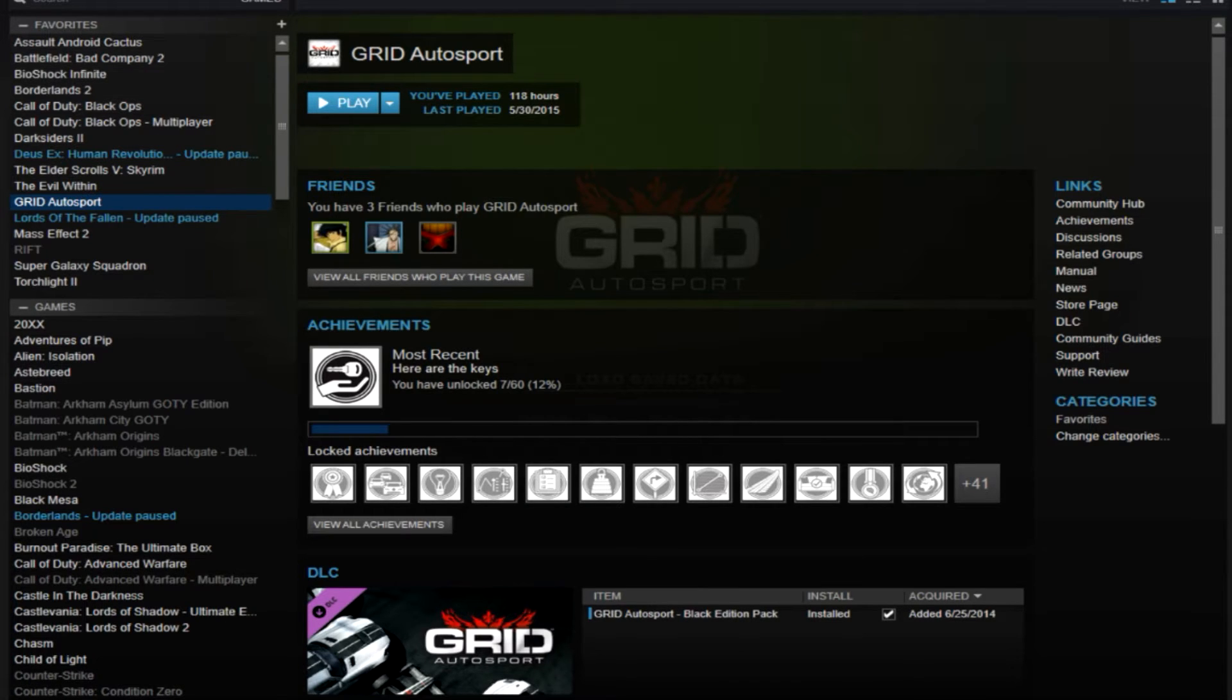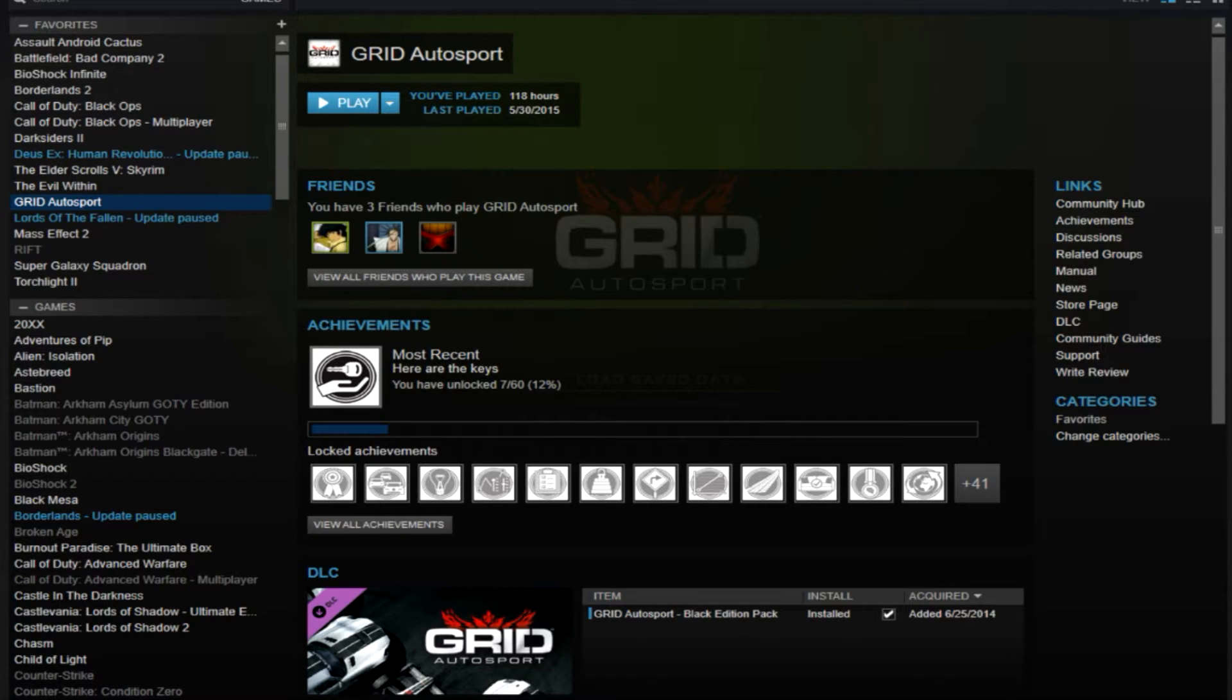So as you may or may not be aware, Valve is finally giving us, the gamers, the opportunity to remove crap and drivel games and software from our Steam accounts. Before, all you could do was uninstall the game and hide it, and that was pretty much it. But it was still tied to your account.